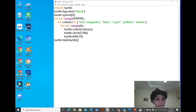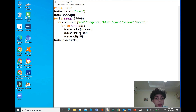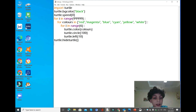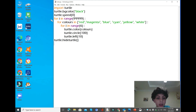First of all, we're gonna import turtle just like the last example. We're gonna use the same 'bgcolor' — 'turtle.bgcolor(black)'. Then we make the speed 0, which is really fast with no animation, and it just creates the drawing. I also made the same list with the same colors.